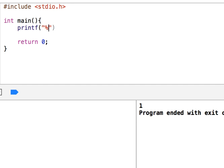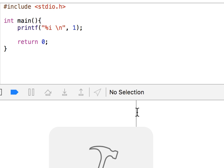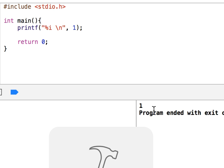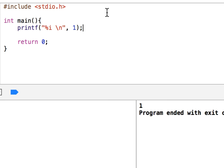So let's write printf with %i and go to the next line. If I say 1 and run this, it displays 1 on the screen.